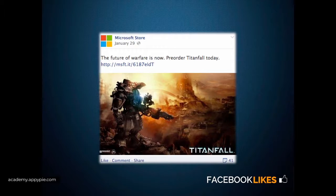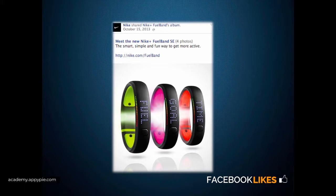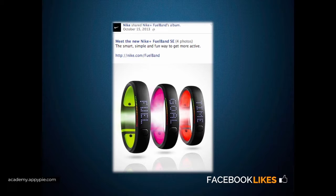Microsoft Store put out Titanfall and allowed their fans to pre-order it. They phrased it as 'The future of warfare is now — pre-order Titanfall today,' with 41 shares. Their fans are getting something they genuinely care about. Similarly, Nike is guiding their fans to purchase the new Nike Fuel Band, phrased as 'the smart, simple, and fun way to get more active' — framing it like they're providing value while guiding their fan base to spend money on their product.